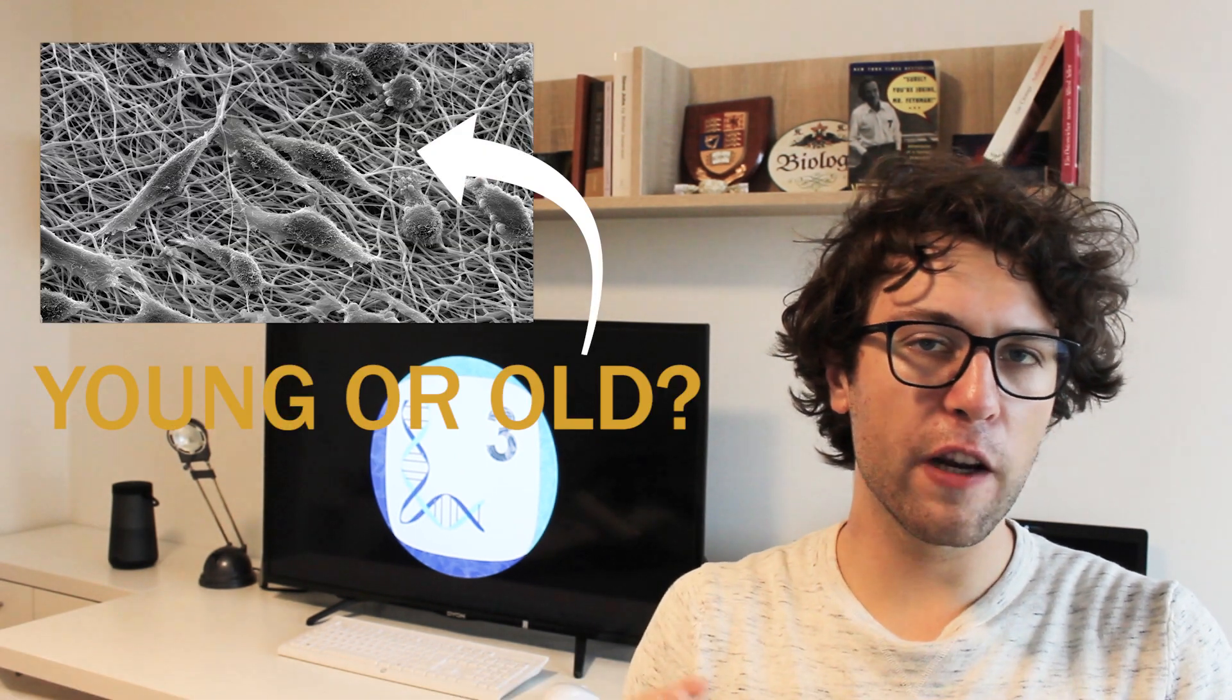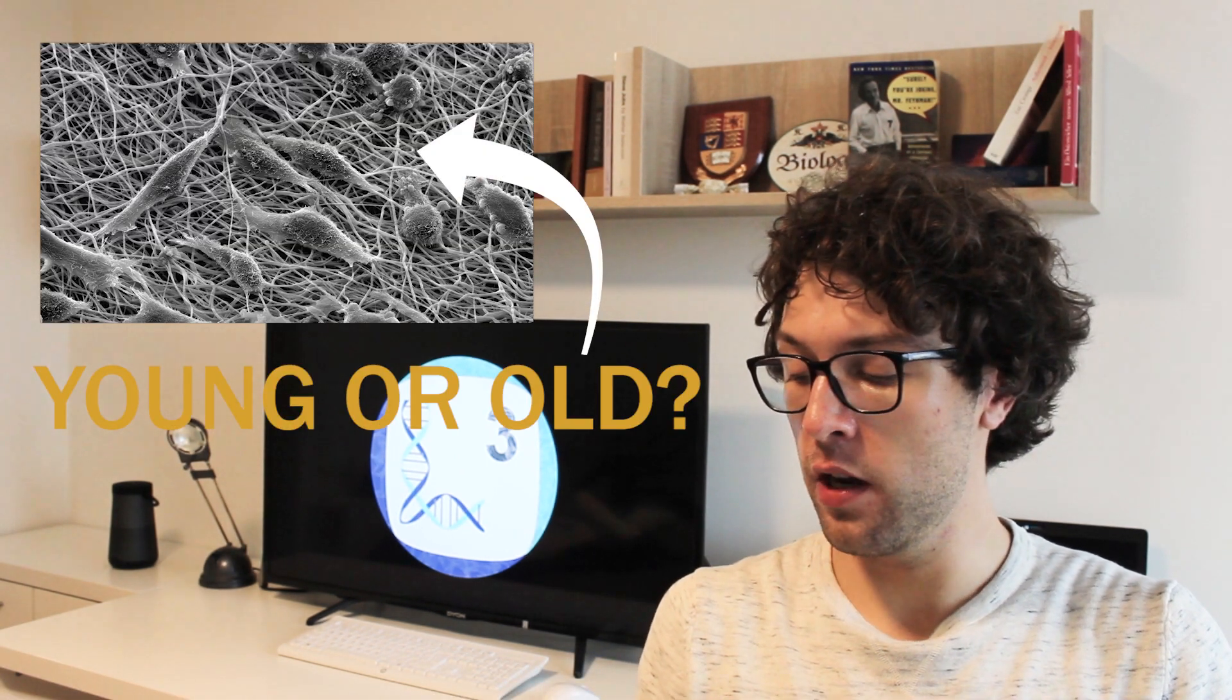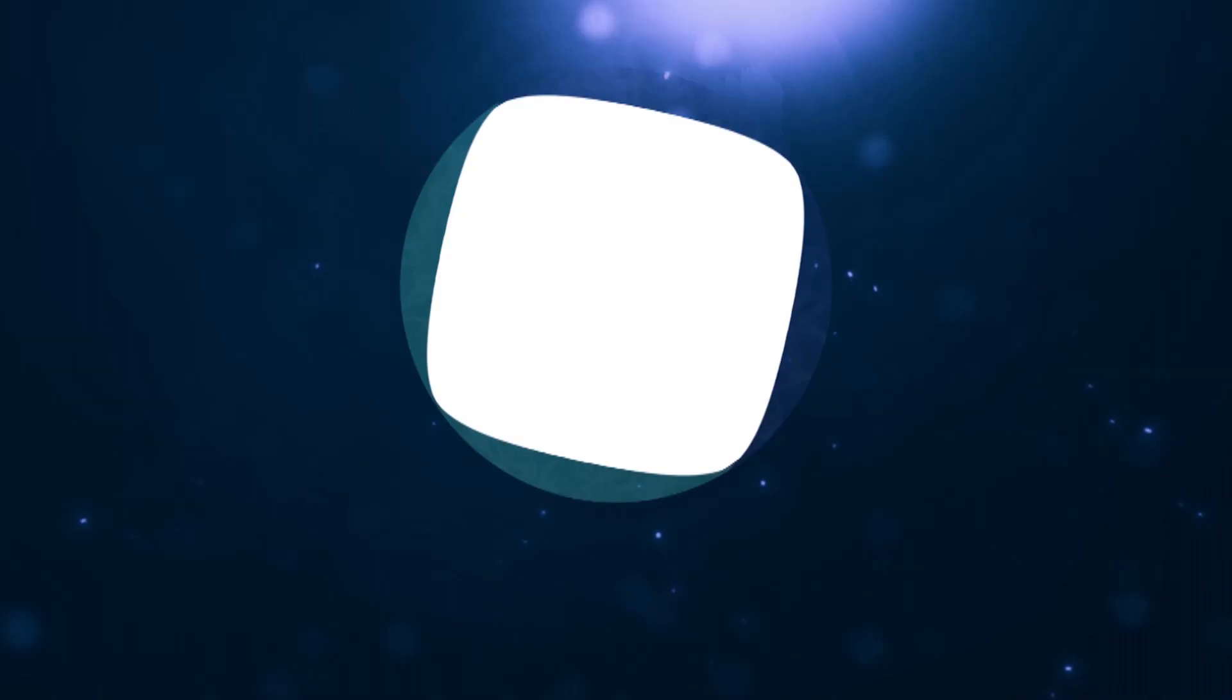So everything seems to become worse for our bodies the older we get. But what does aging mean in a biological context? How are cells in old people different from those we find in children? And more importantly, are there ways to delay aging? My name is German Steinek and today we talk about aging in a biological context and how we can potentially prolong our lives.